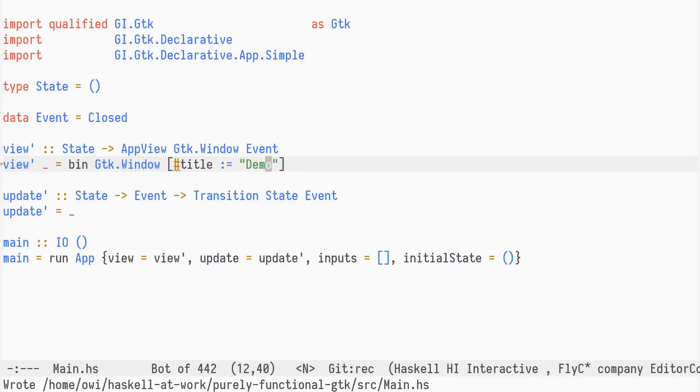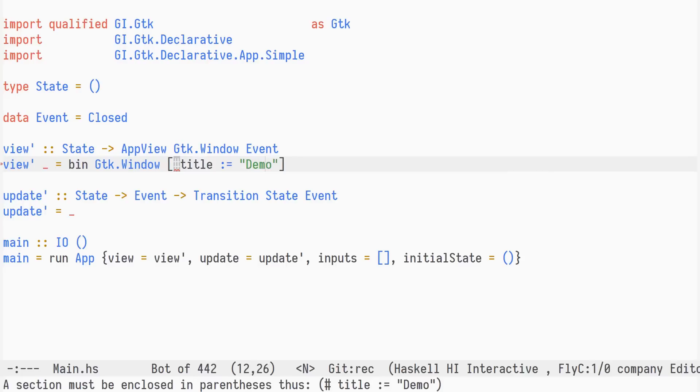In the object-oriented style, we'd create the window using new, and the type of such an action would be io of GDK window. In the declarative style, we instead use a function called bin, taking a widget constructor.